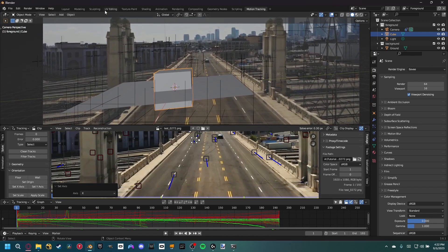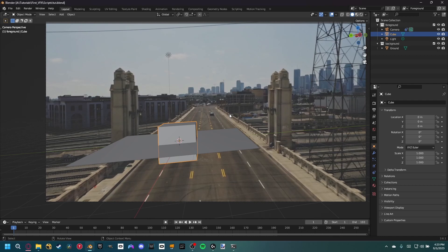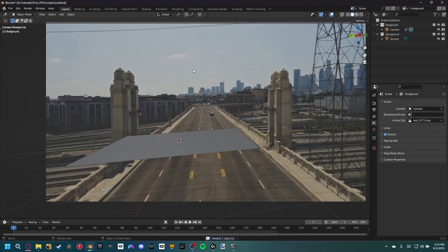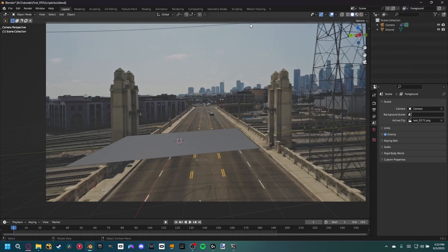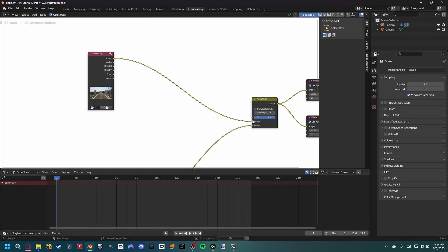We're done with camera tracking. If you're having trouble, a blend file download link is available at this point in the video. In the layout view, delete the cube and the light since we won't use them. Also delete the background and foreground collection, the background view layer, and the four extra nodes — plug the image directly into the alpha over node.